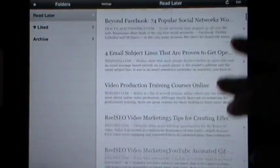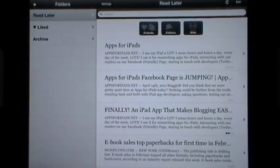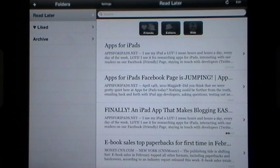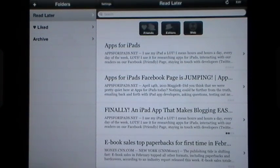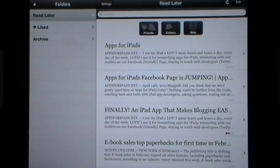In the Read Later section you see all the articles you've set aside. There are actually 135 iPad apps that will allow you to move things over to your Instapaper app. The ones I use it with the most are my RSS reader, which is Mr. Reader, and mobile Safari. I'll show you exactly how I do that with those two in a second.